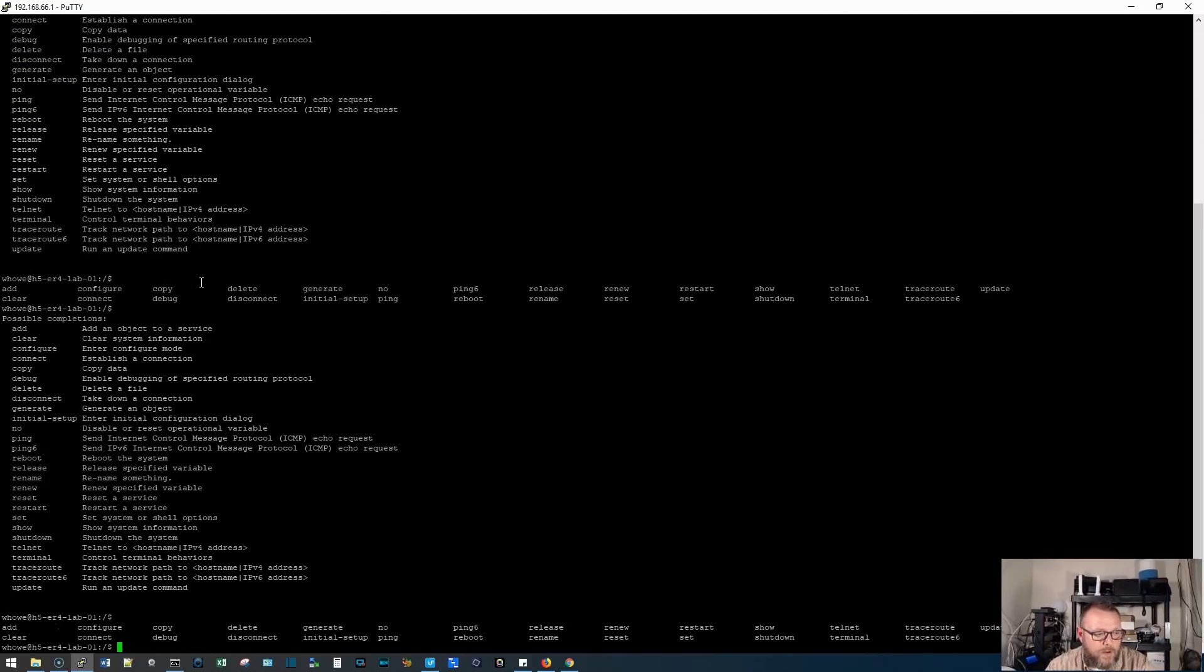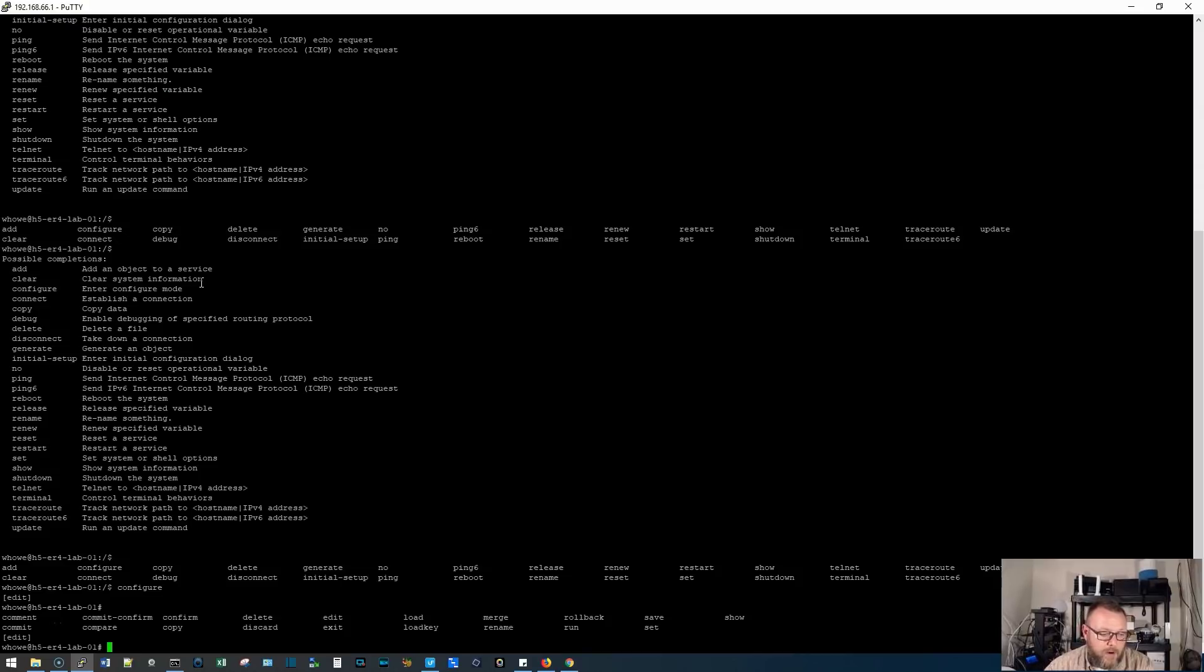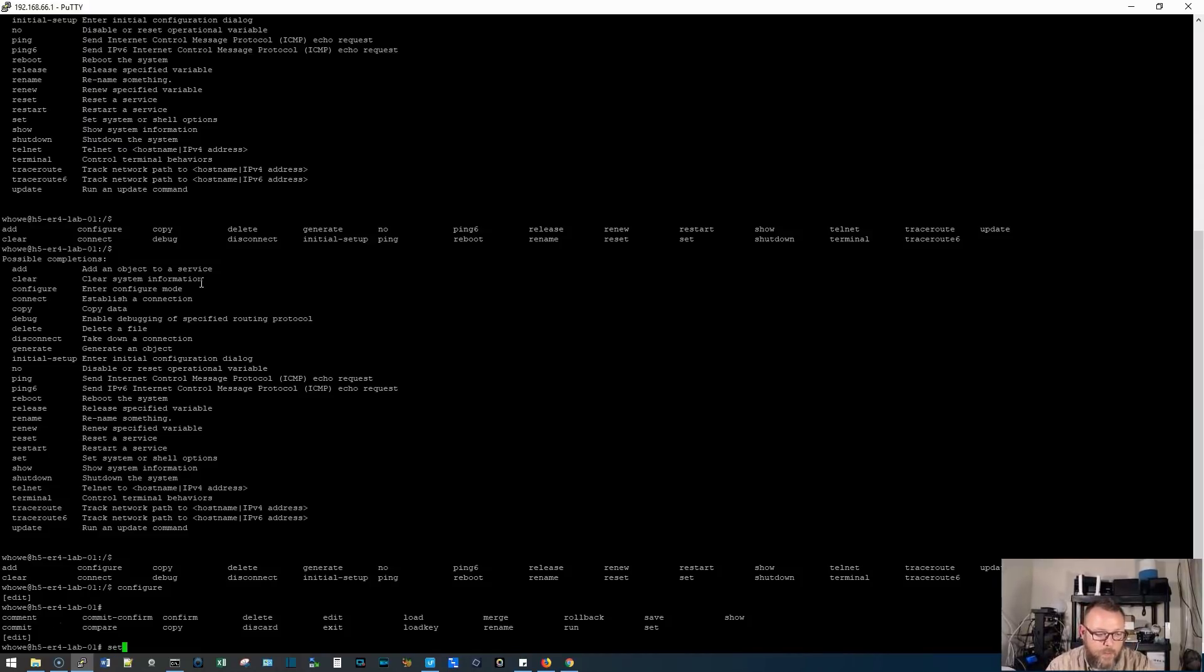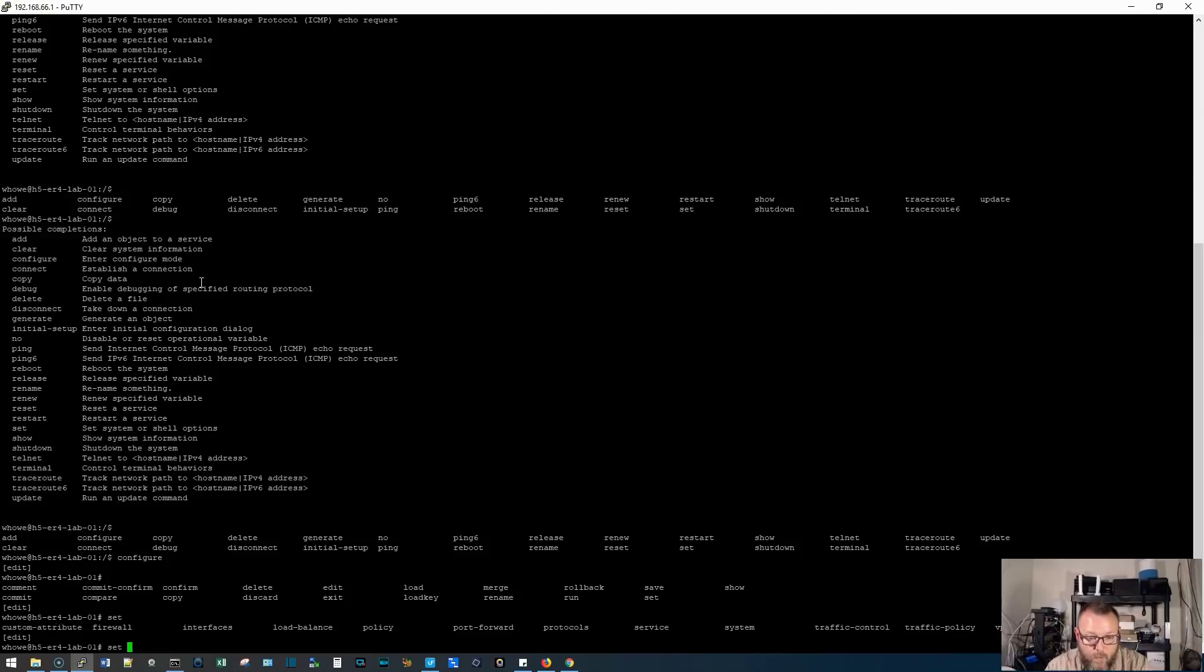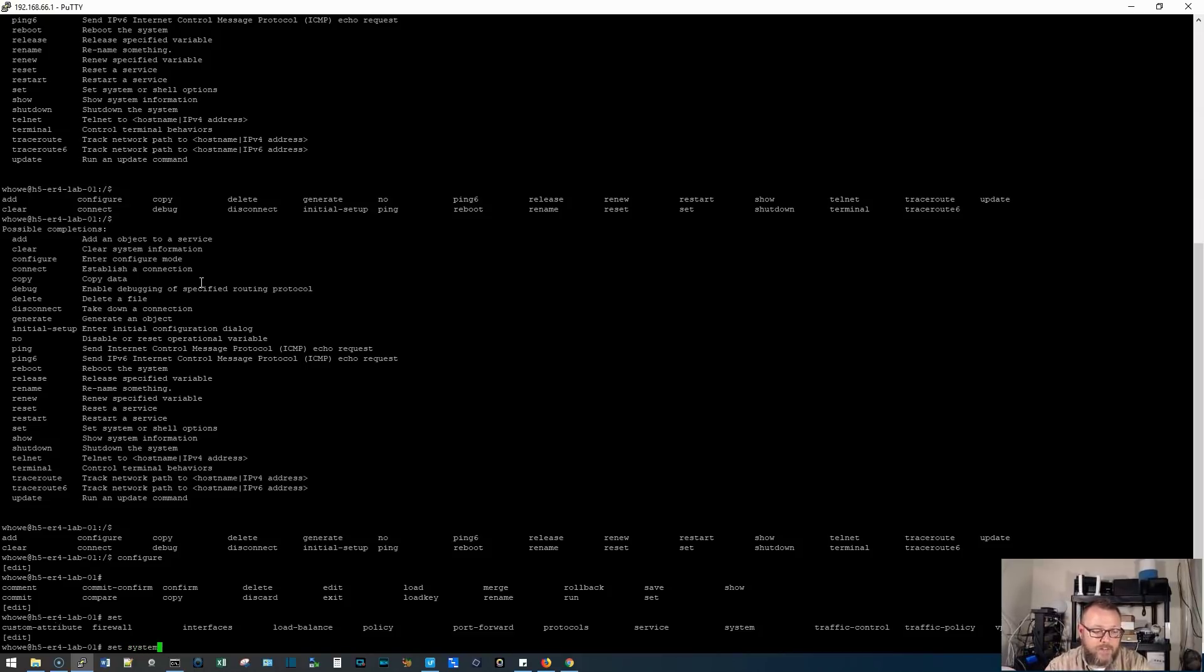So if you want to go into configure mode, you're going to type configure. And now, if we hit the question mark, it shows us what some of our options are in configure mode. Now, if you want to configure something, it has to start with the word set. Edge OS, you start with set. So it'd be set, hit space, then question mark. So now we have these other things set, what? For example, if I want to mess with something that's under the system part of the configuration, I would do set system.